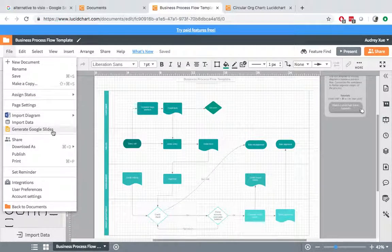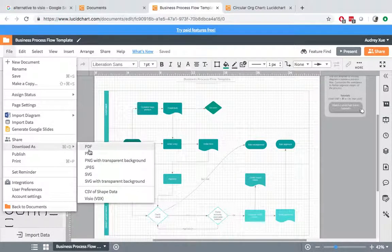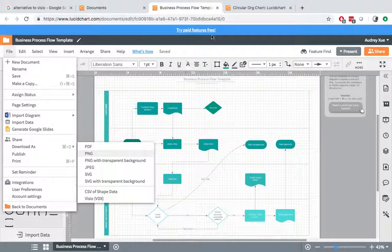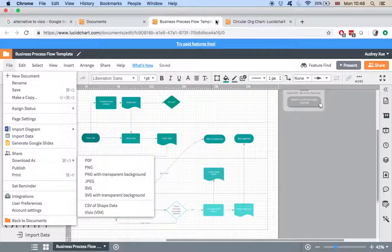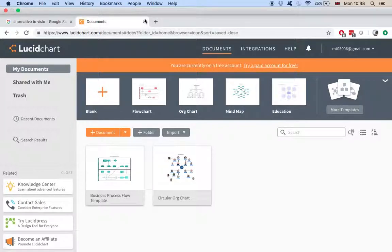So let's see how we can save it or export it. You can download it as PDF, PNG, or JPG. So this is quite convenient. So this is the first one, the Lucidchart.